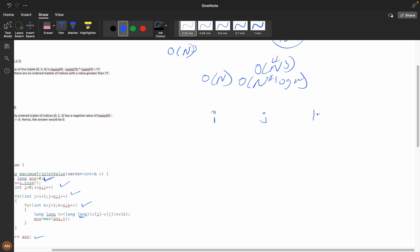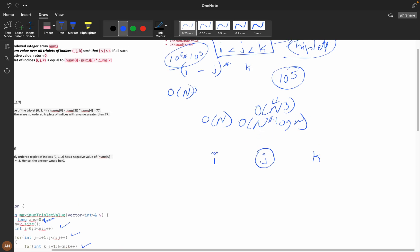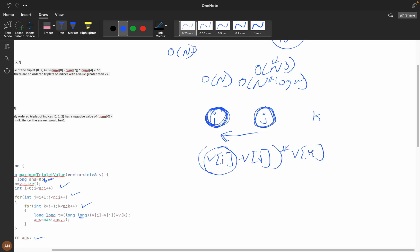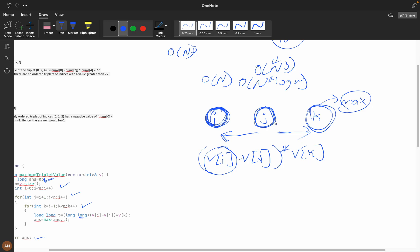Suppose we are fixed at position j. On the left side, nums[i] should be maximum, because in (nums[i] - nums[j]) * nums[k], if nums[i] is maximum then this value is maximum. Similarly, towards the right side we are multiplying by nums[k], so that should also be maximum — if we multiply by the maximum element we get the maximum answer.